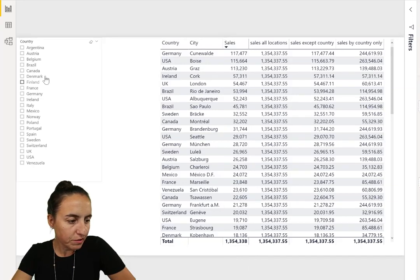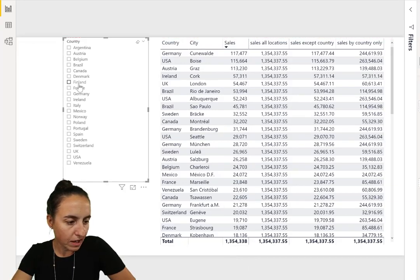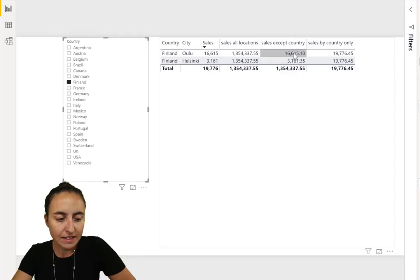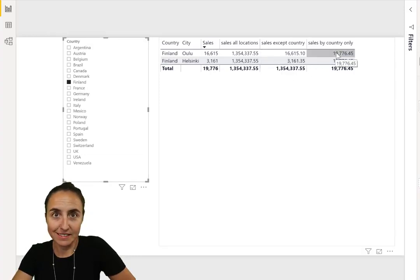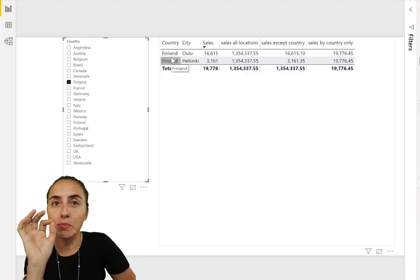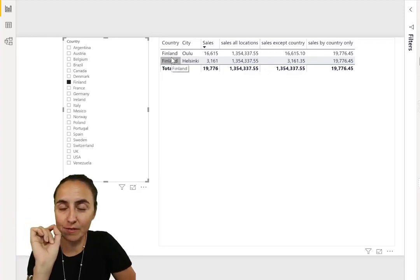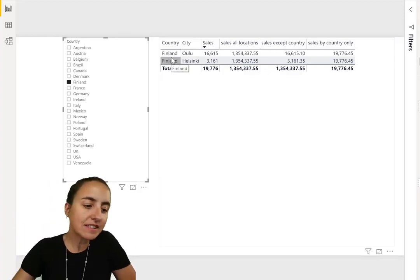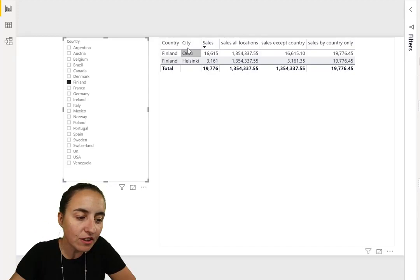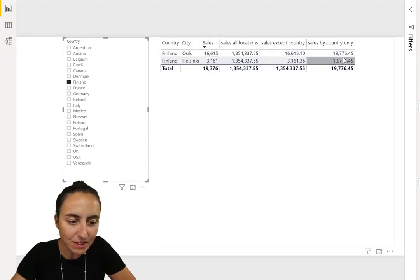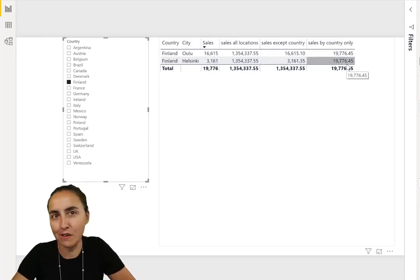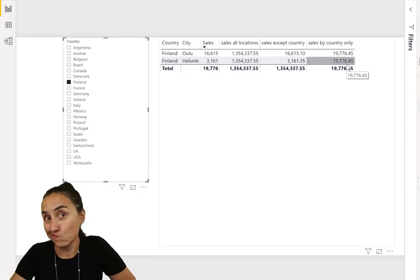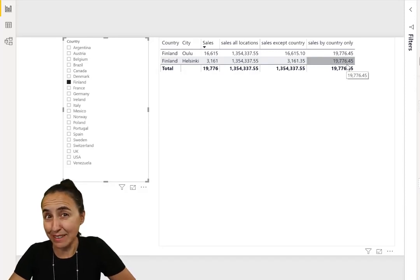What is it calculating? Let me put country in there as a filter and we're going to filter by Finland. This plus this is 19, so this is giving us the sales by country, ignoring that city is here. So this filter that is affecting this one and this one is not affecting that one. Does it make sense?